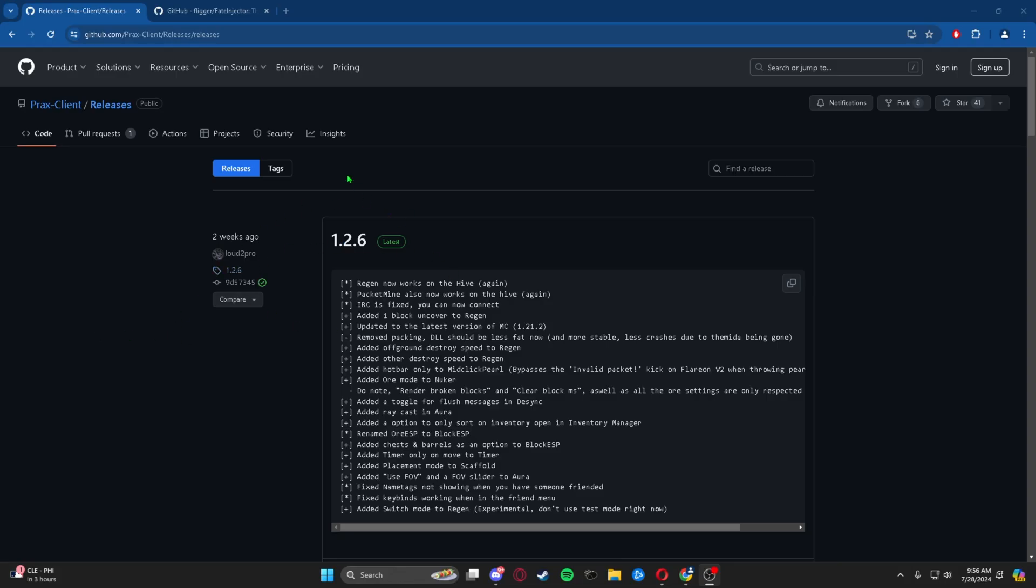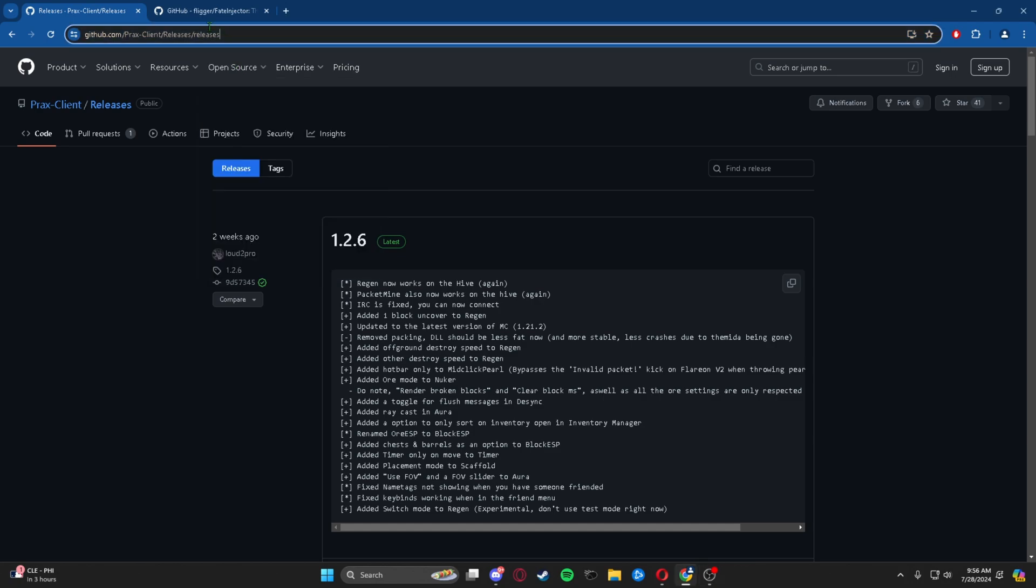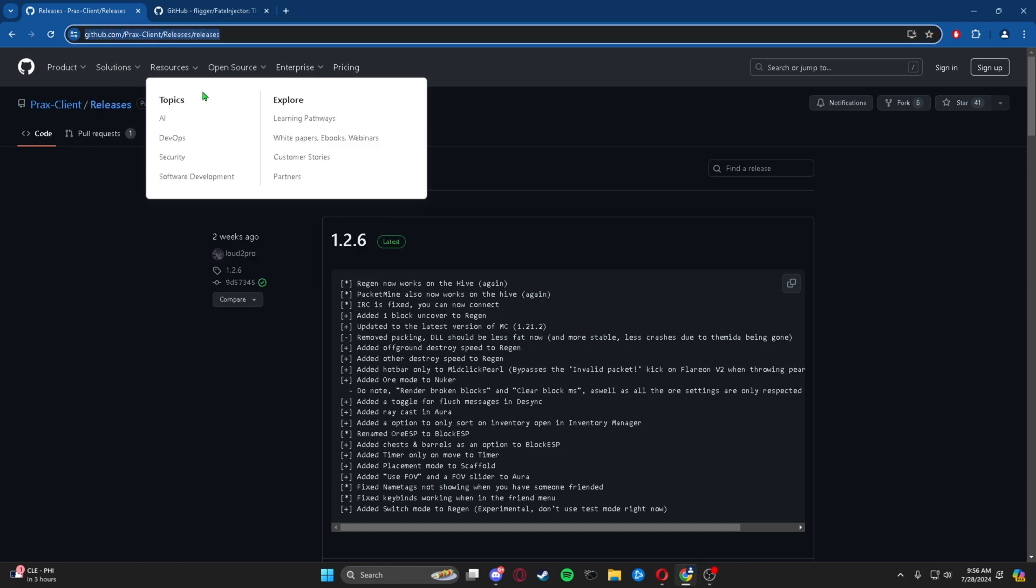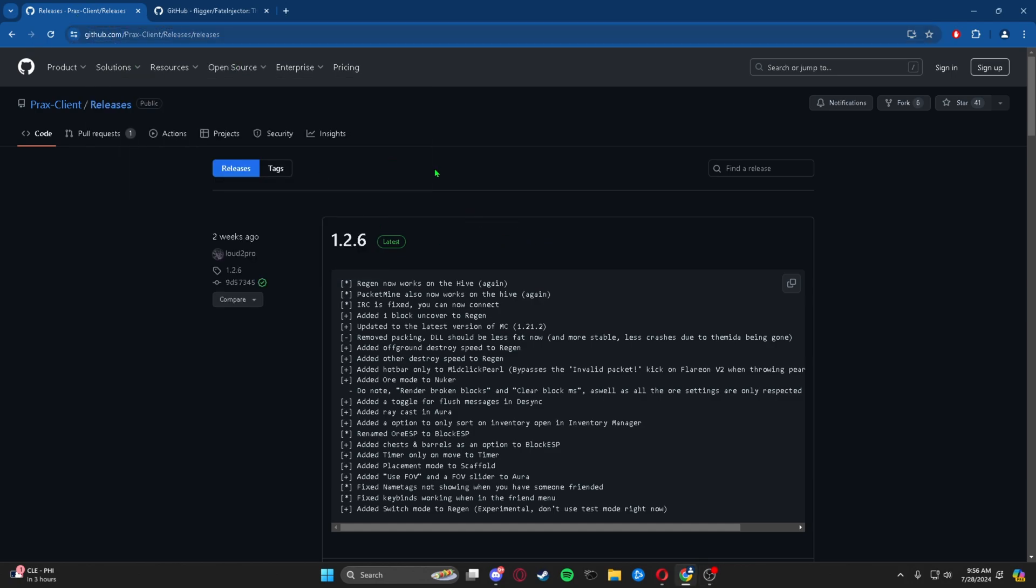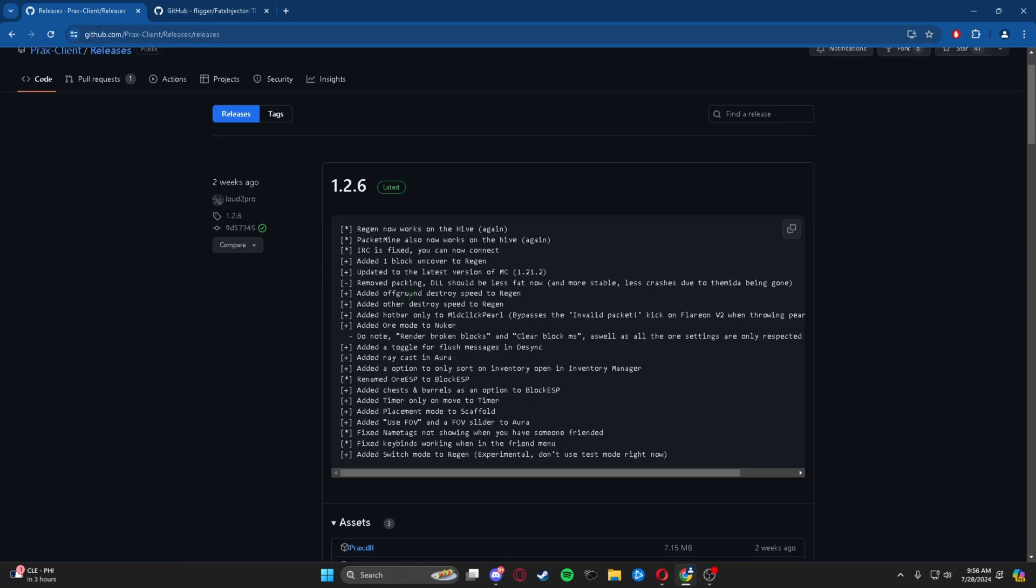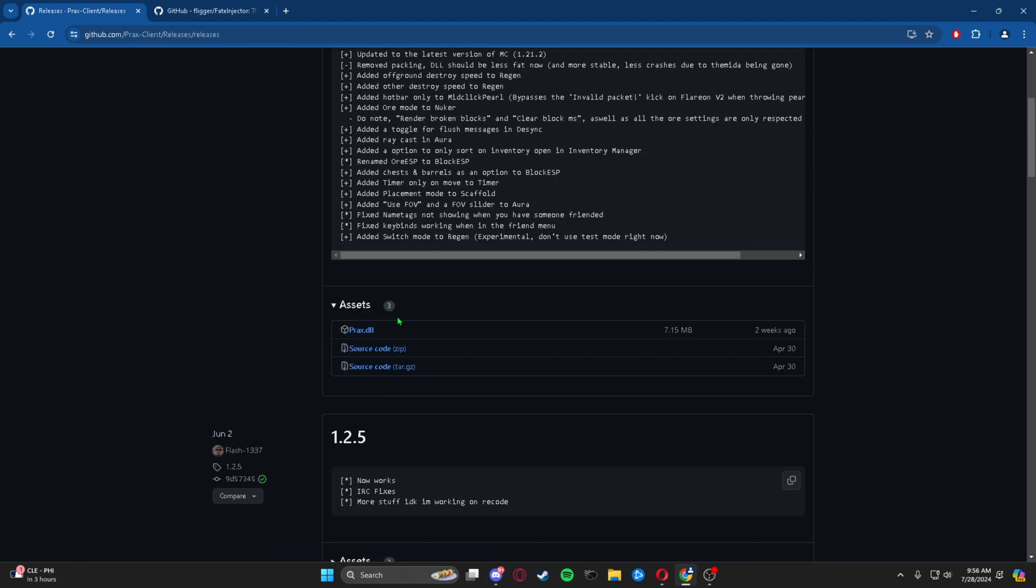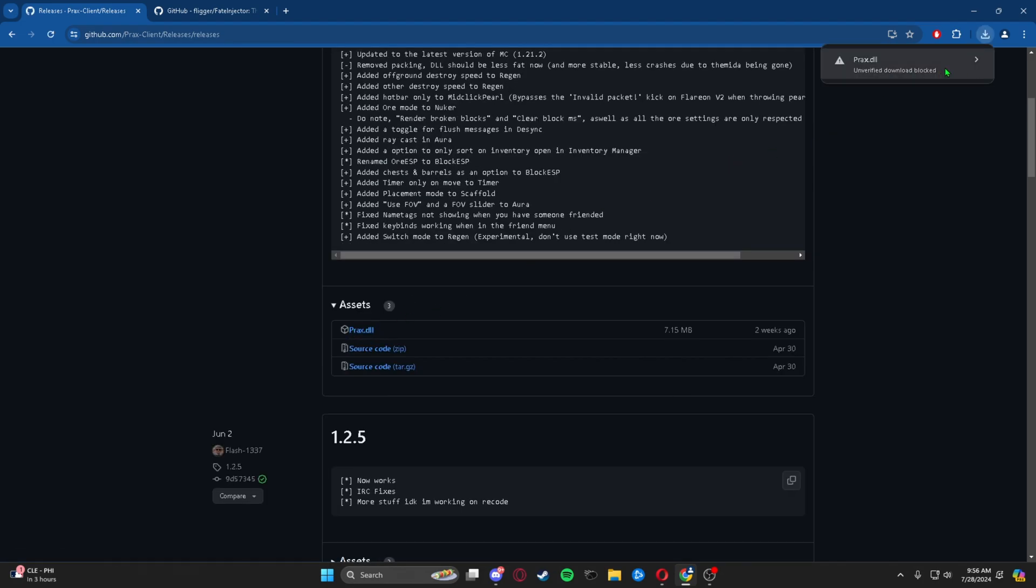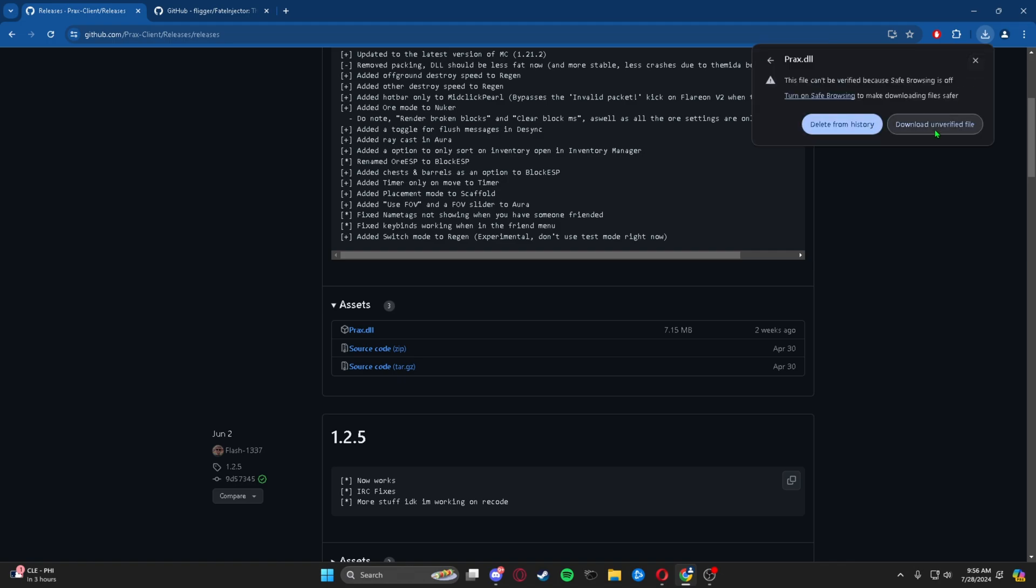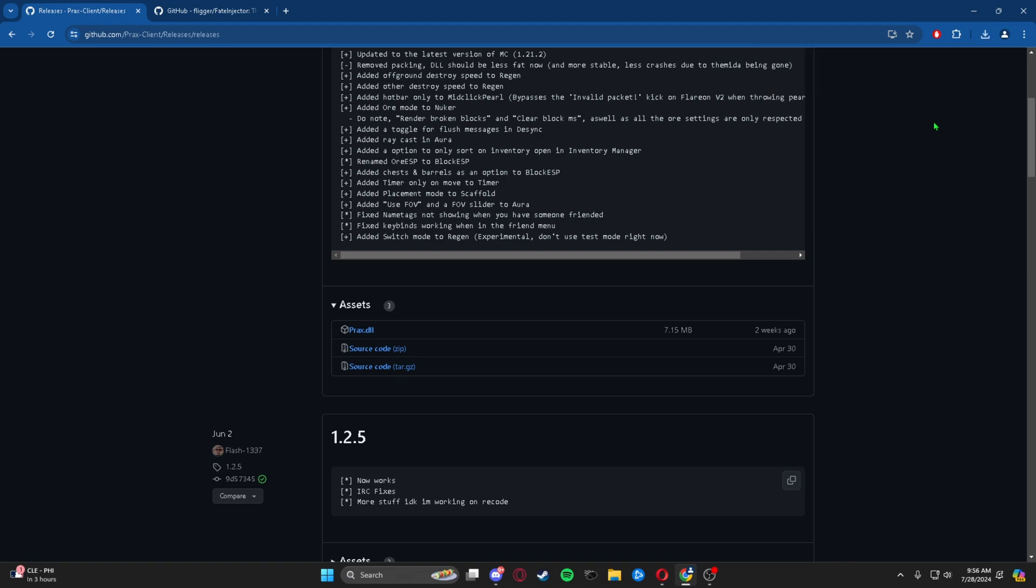The very first thing you're going to want to do is head over to the top link in the description, and it will bring you to this GitHub page. From there, we're going to scroll down to prax.dll and just press it, and it should download. It might say unverified download, but it's okay.